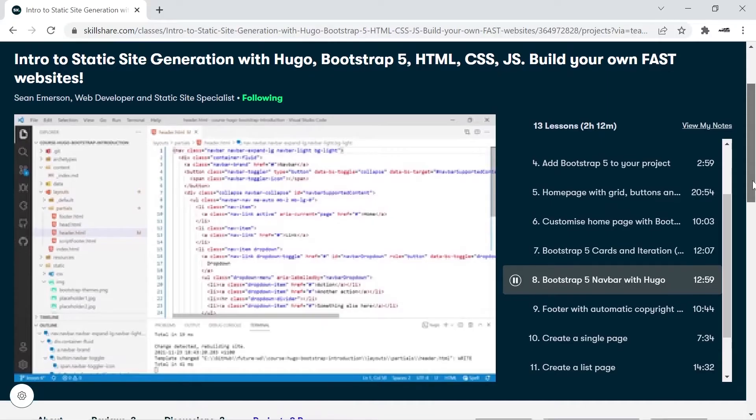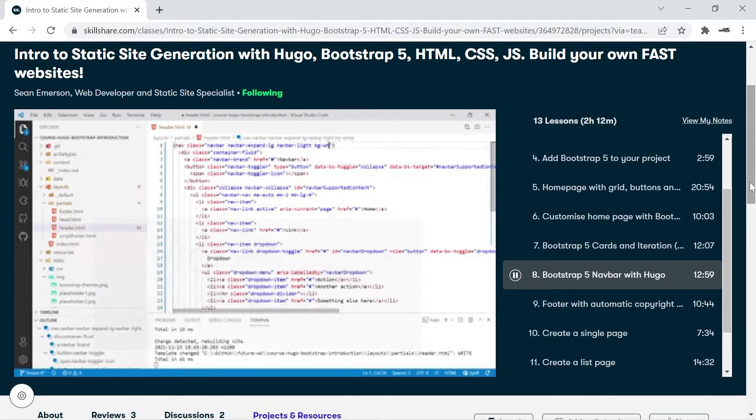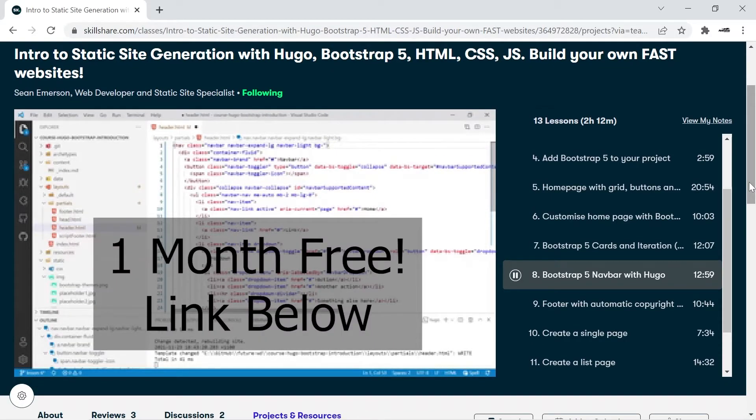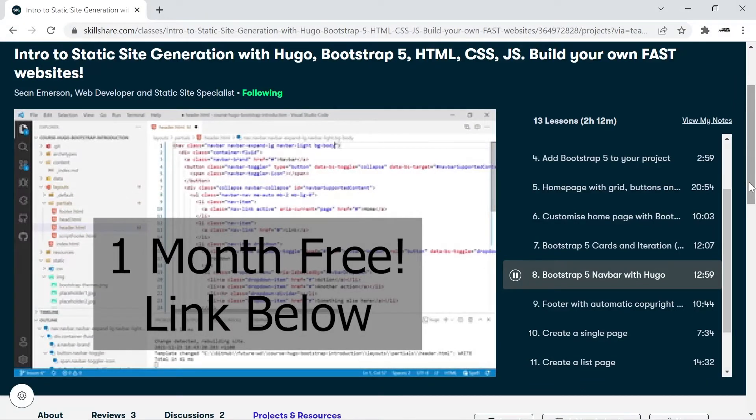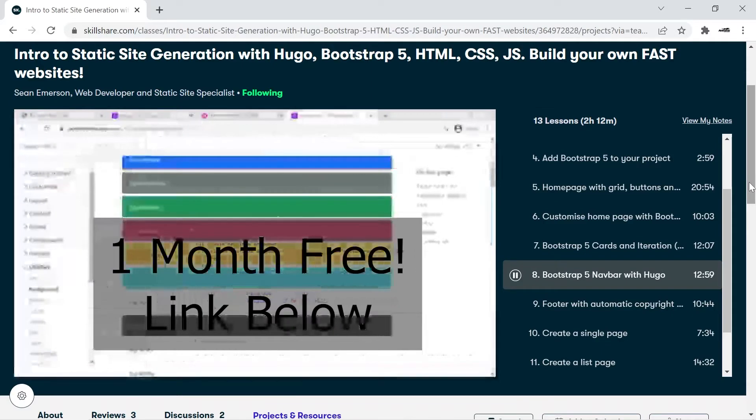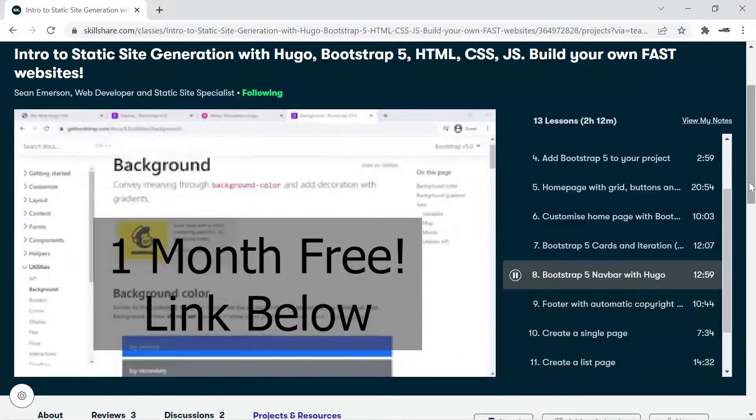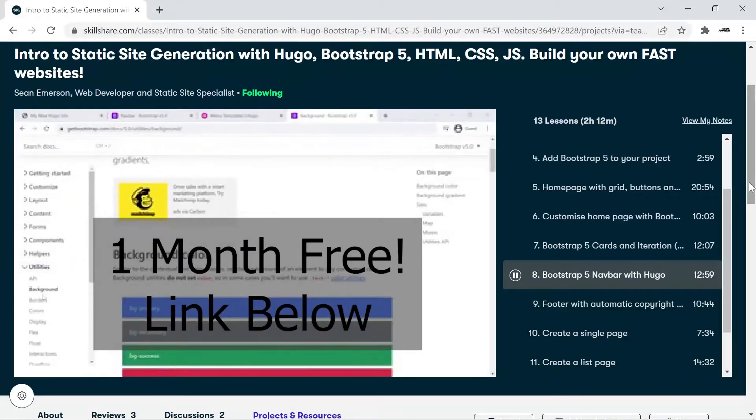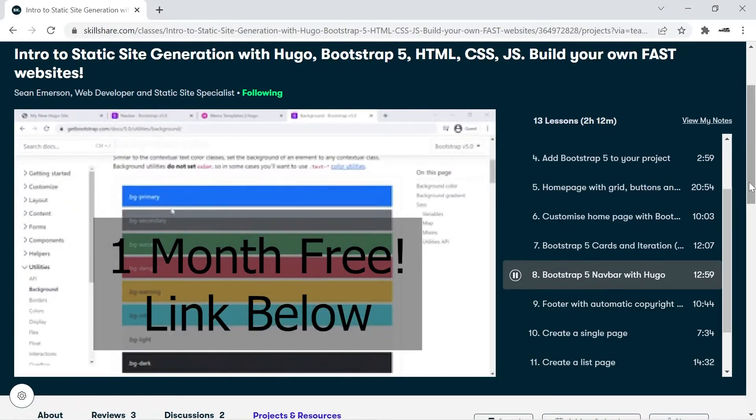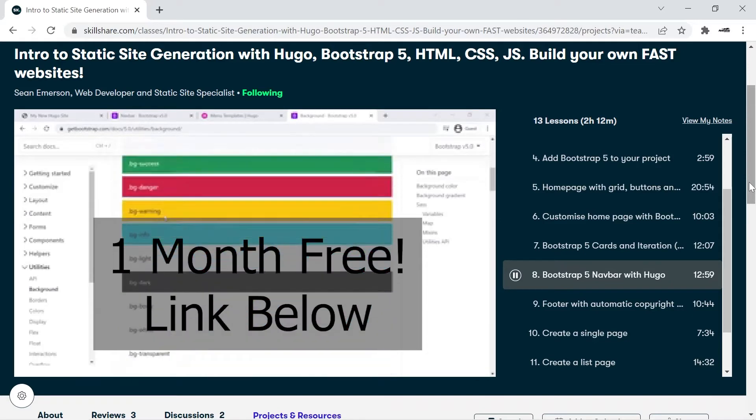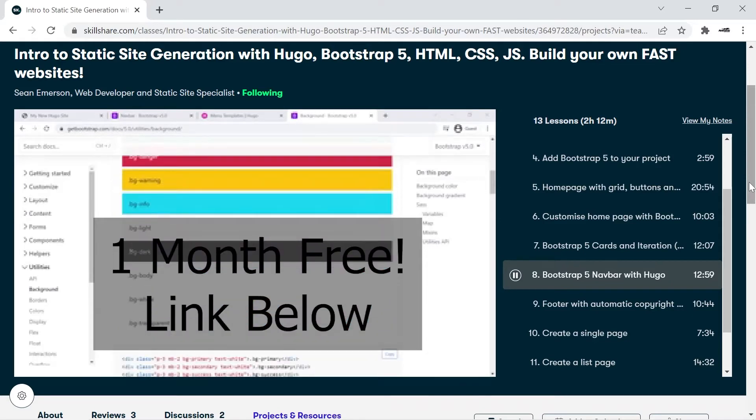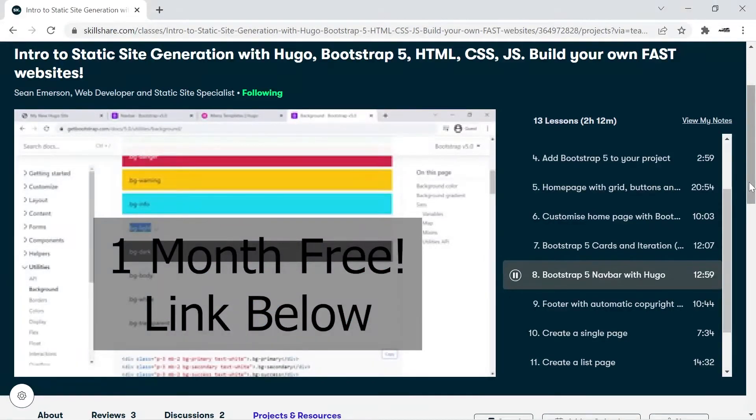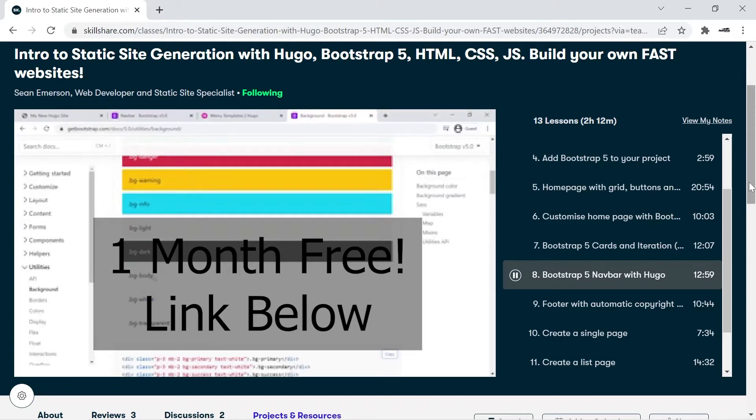Before we start, a quick message from this video sponsor. As a Skillshare teacher, I've partnered up with them to offer you a free one-month trial using my links below. I personally produce full-length Hugo courses on Skillshare and there are many other great teachers ready to help you level up your skills for your next big project. Click on the links below to explore my courses and get a one-month free trial. You can cancel at any time. You'll also be supporting this channel.